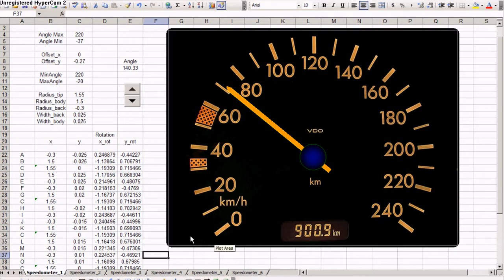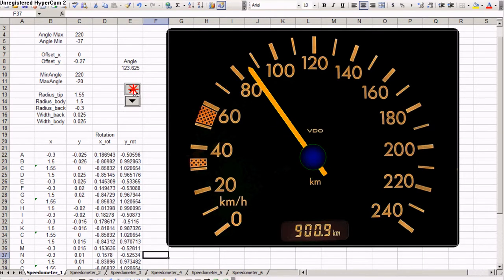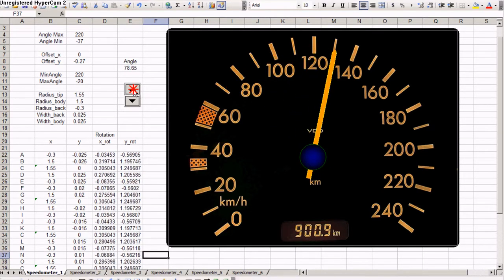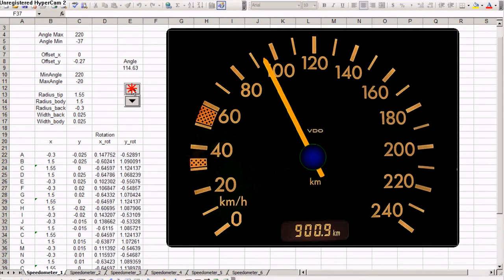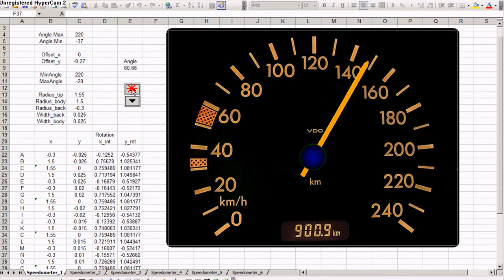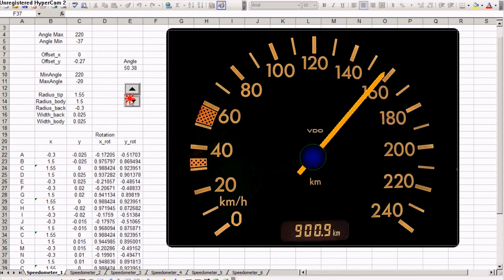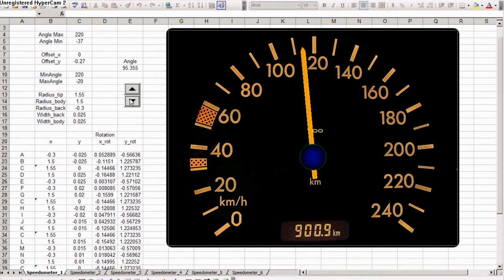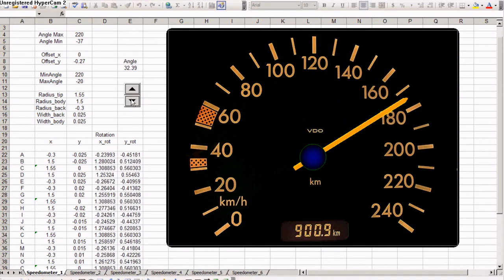Essentially, I took images from the internet, speedometers. I deleted the original needle and I put my own needle. My own needle has some formulas, some dynamic formulas, and you can display a speed. You can change it from this button or you can use it in some other model.